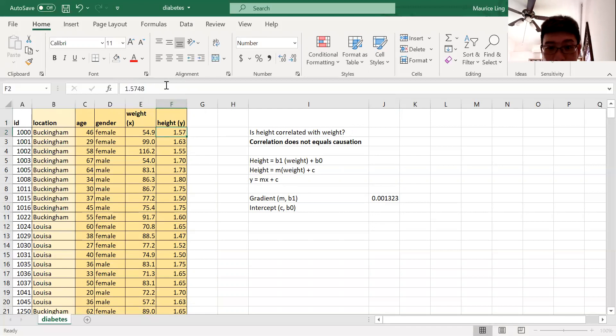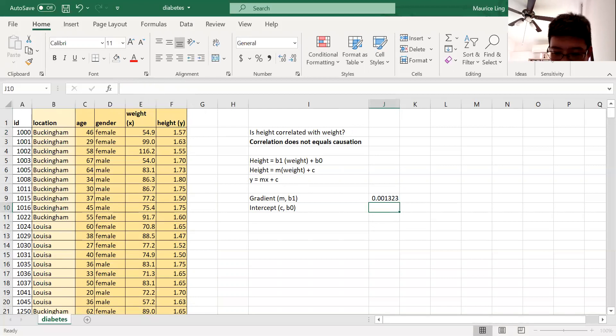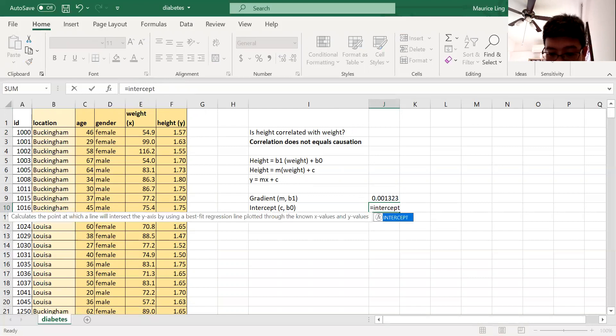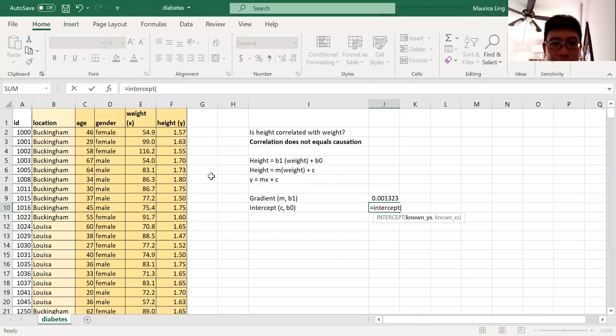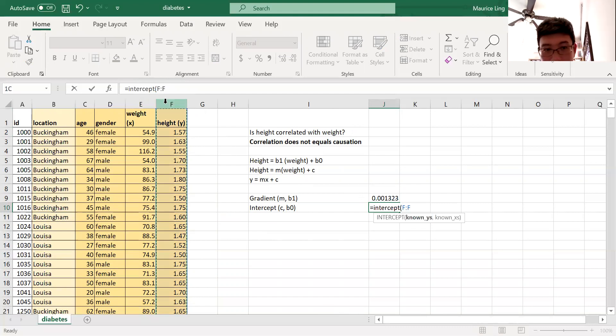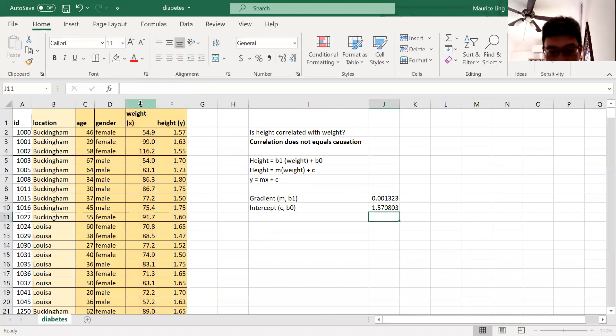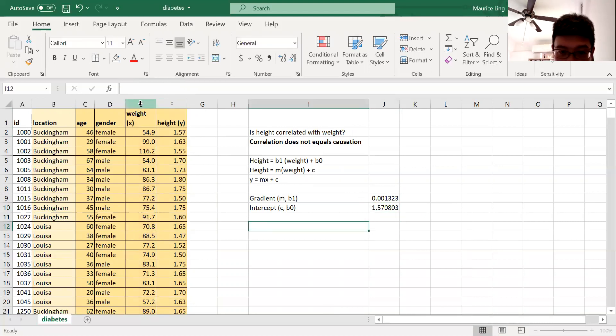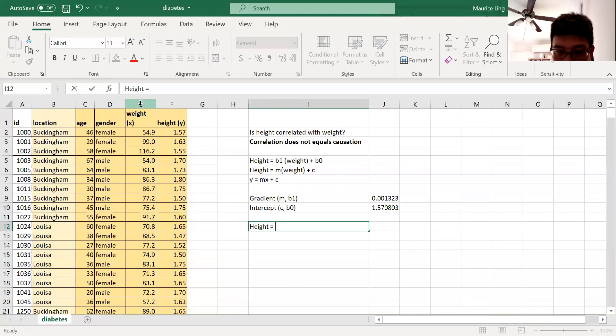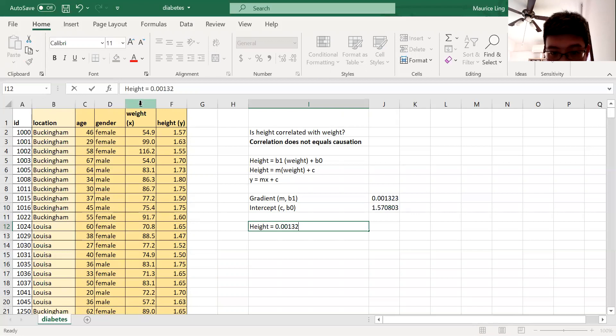Intercept is just this function known as INTERCEPT. Same thing: y then x. So intercept—this gives me the intercept, which means that the equation will be height equals 0.00121323.